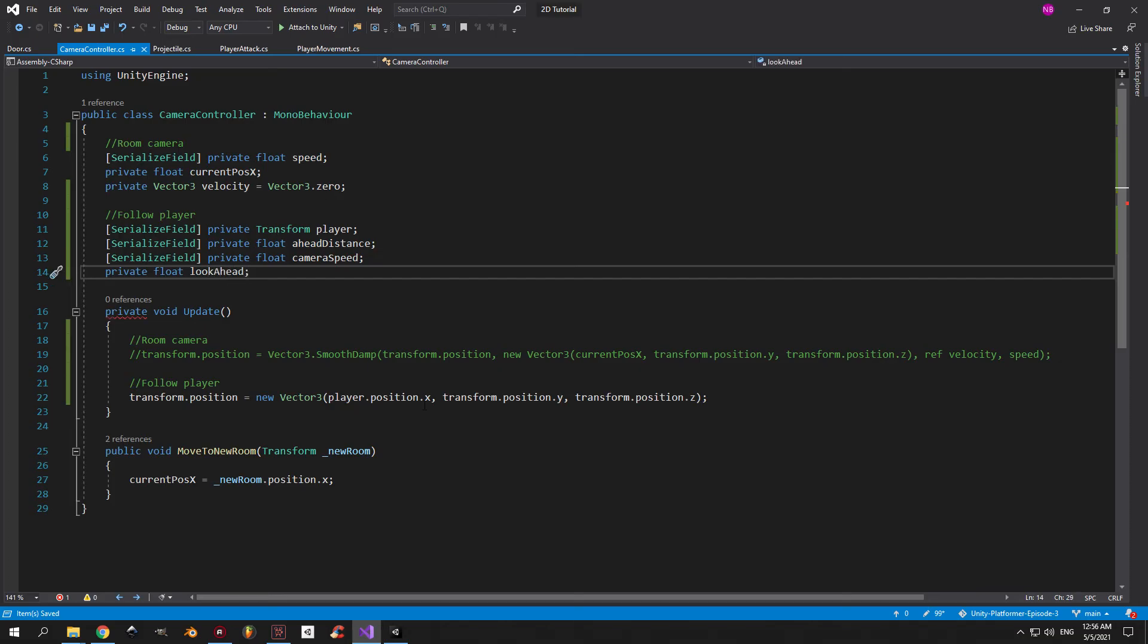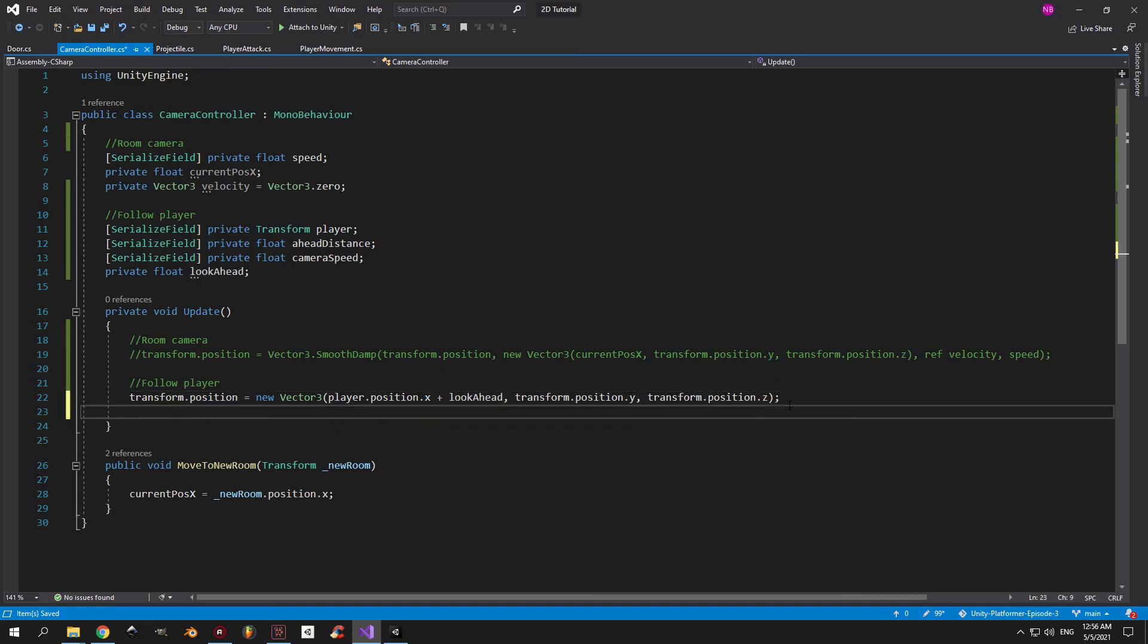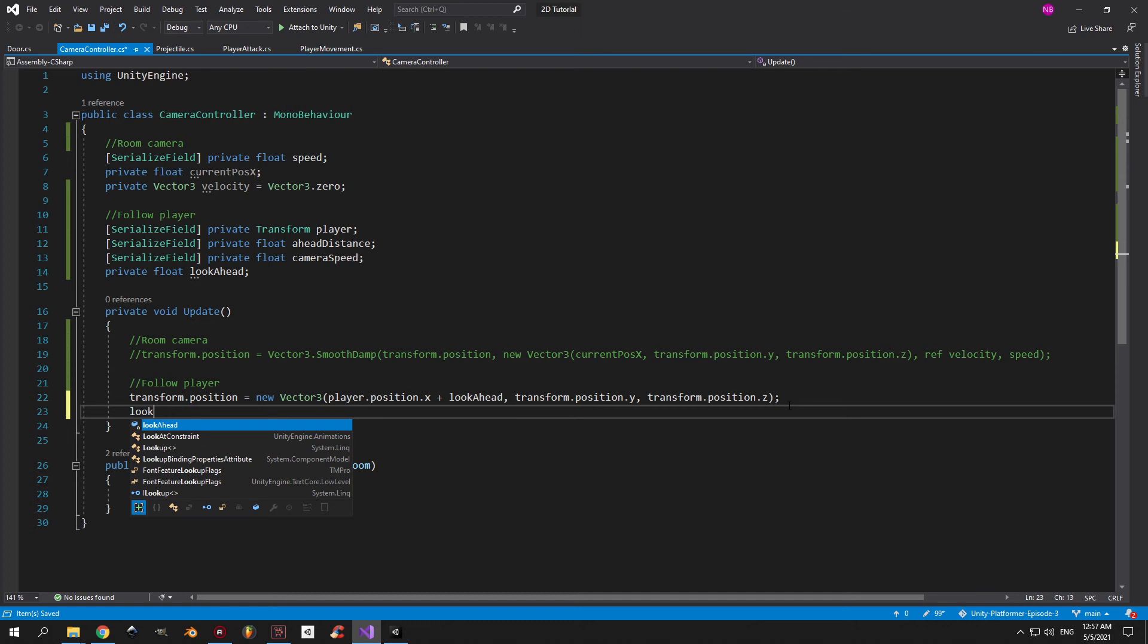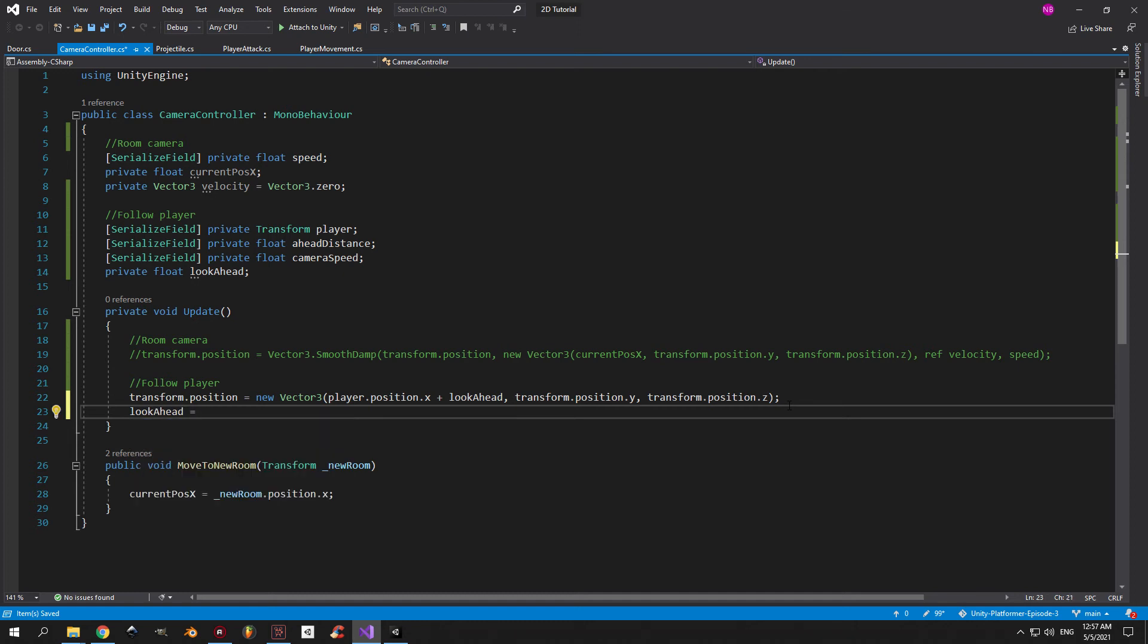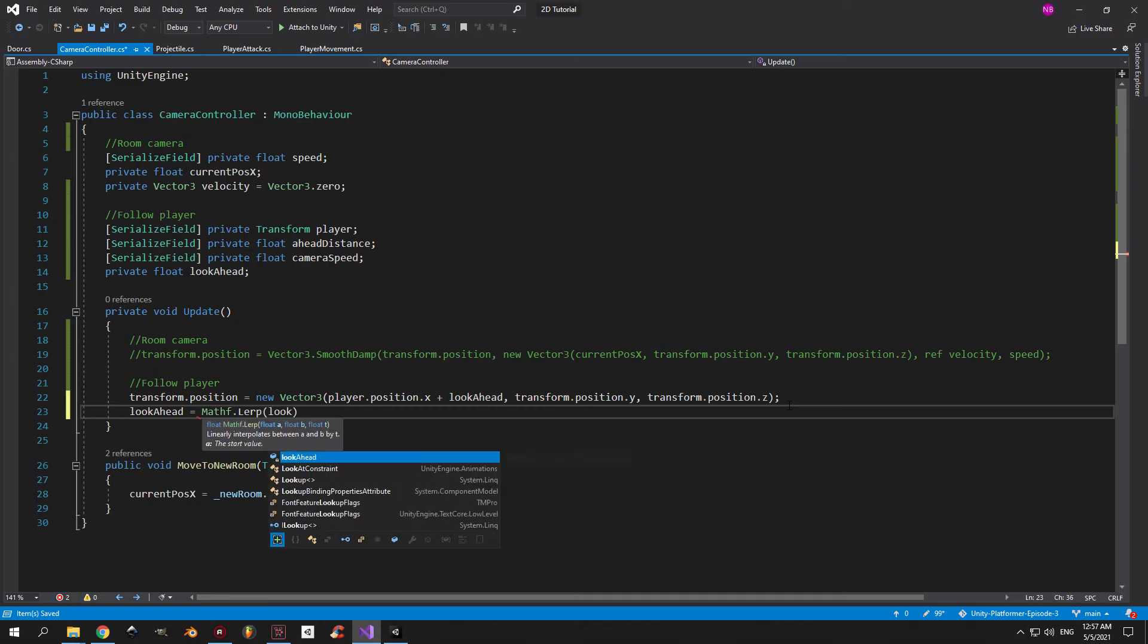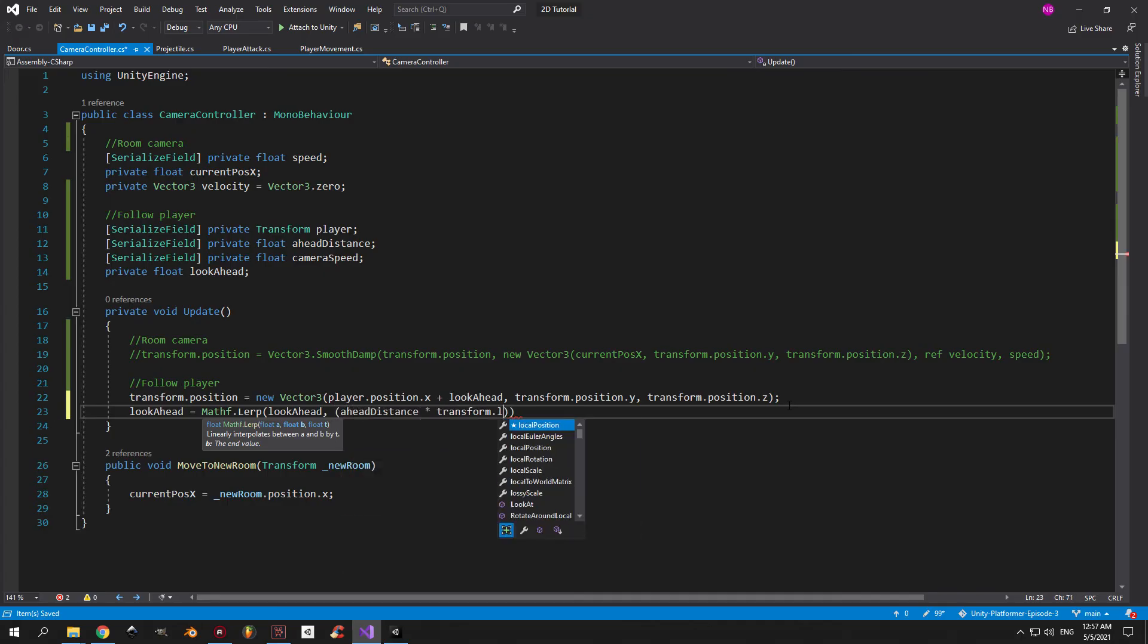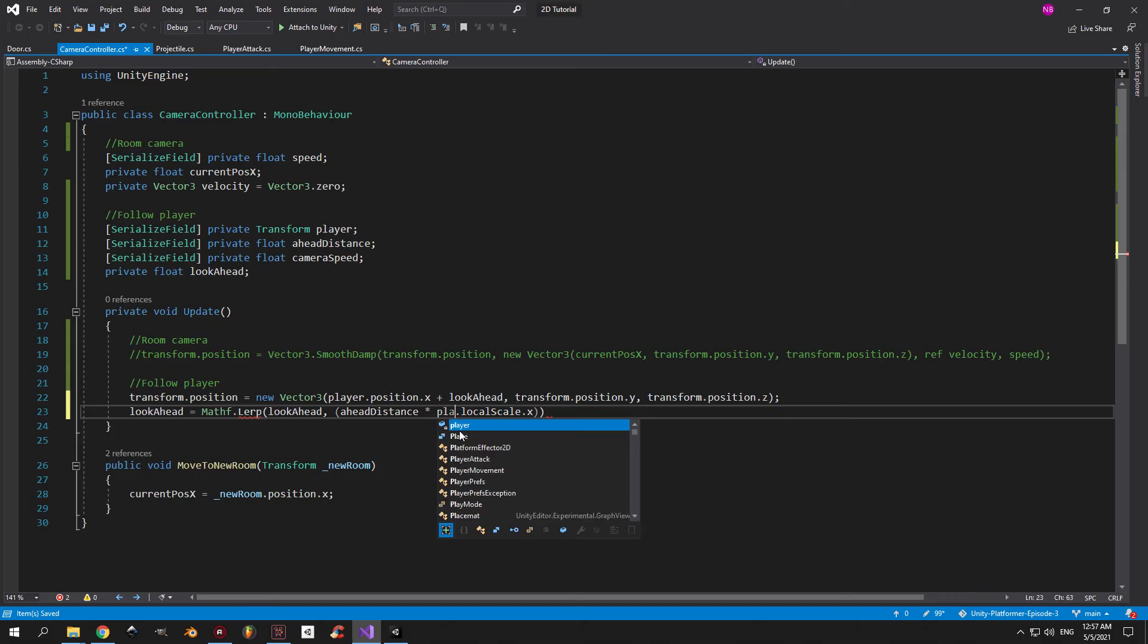Now inside the update method, we want to add the lookahead value to the player position.x. Now immediately on the next row, we want to assign the value of lookahead. And we're going to use the lerp method to gradually change the value of lookahead from an initial value to a final one. And the initial value here is just going to be the value of lookahead itself. And to get the final value, we're going to multiply the ahead distance by player local scale.x.